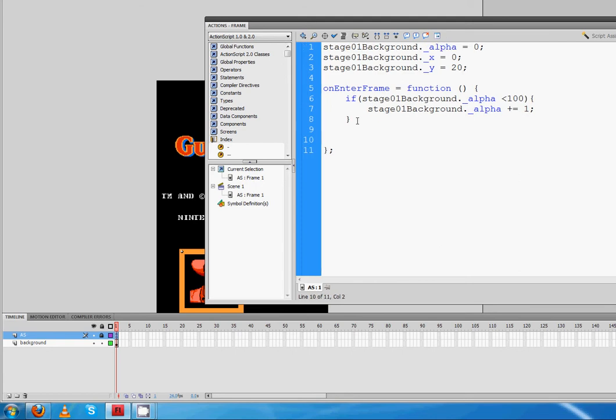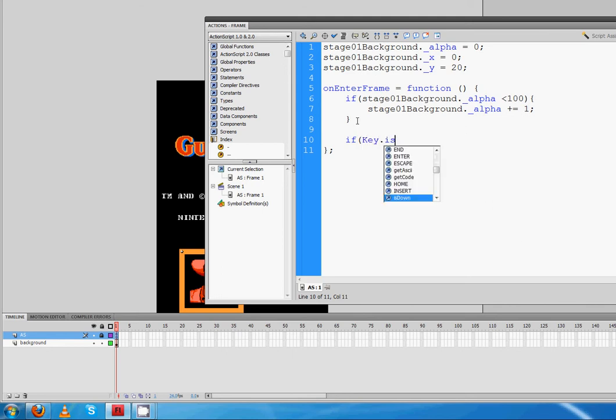So we're going to go right after line 8, press enter a few times. Type in if, which is the beginning of the condition. If the condition itself is going to be key.isdown. Notice that the K is capitalized. There's a dot here. It's all one word where they're all stuck together.